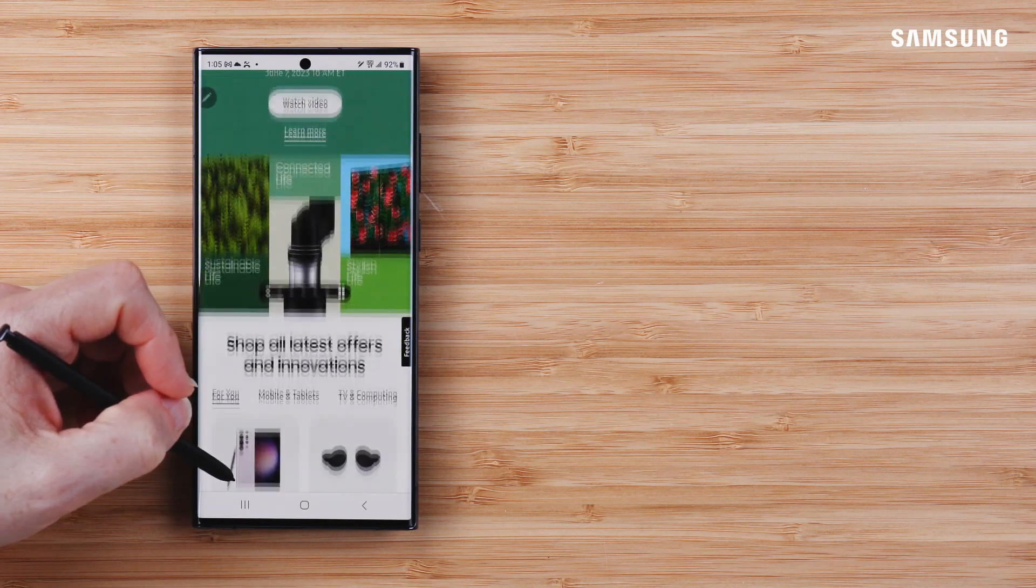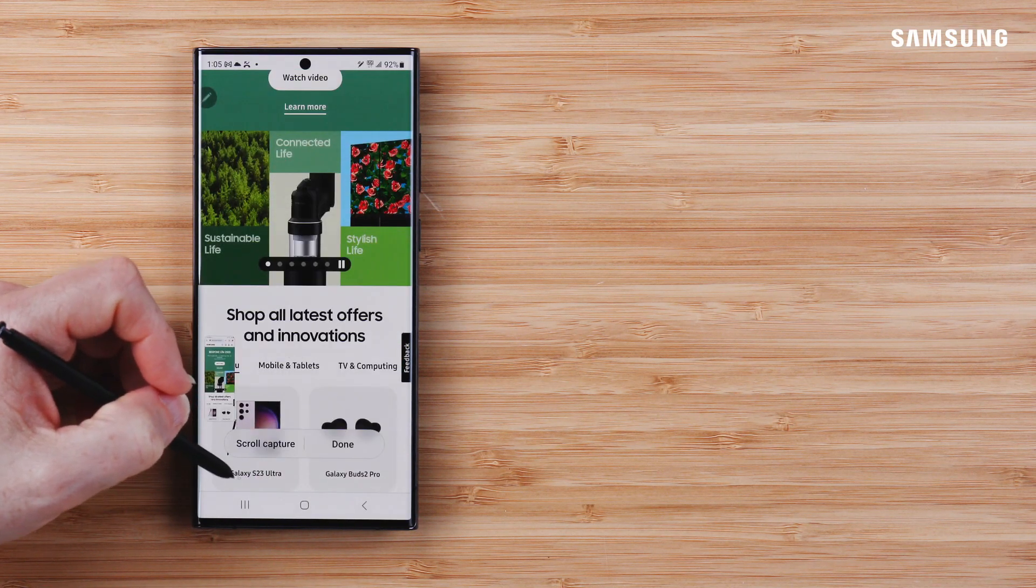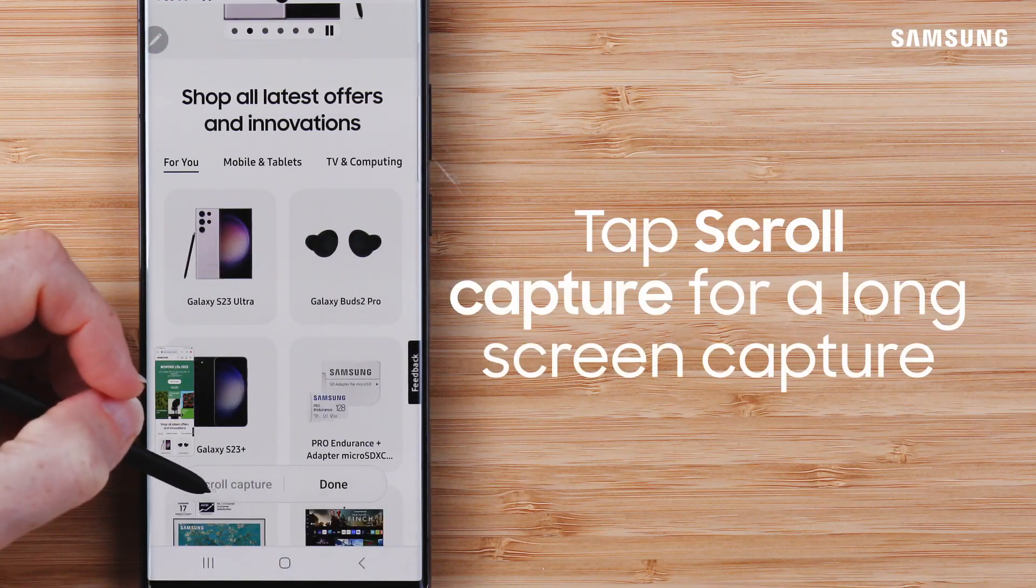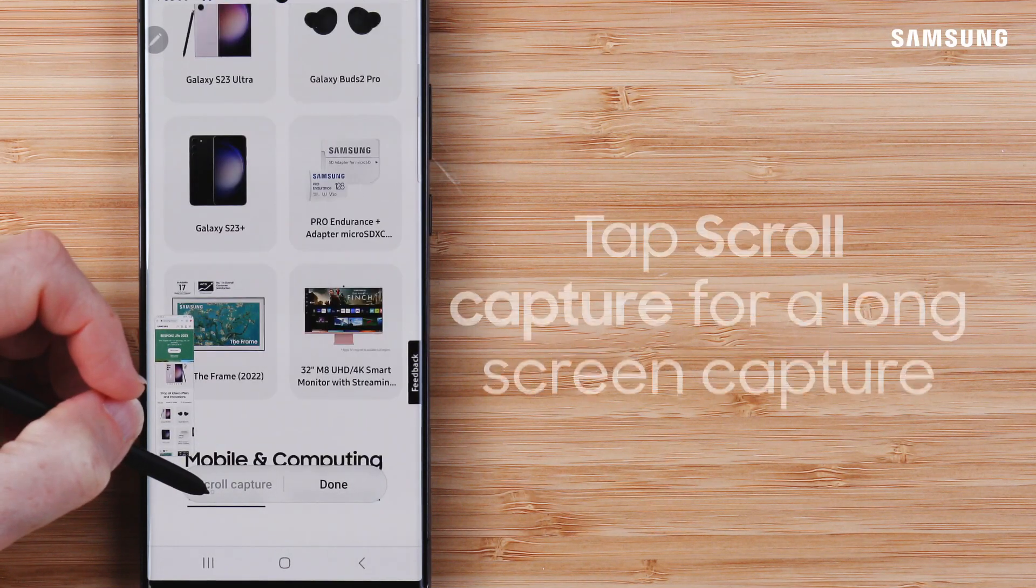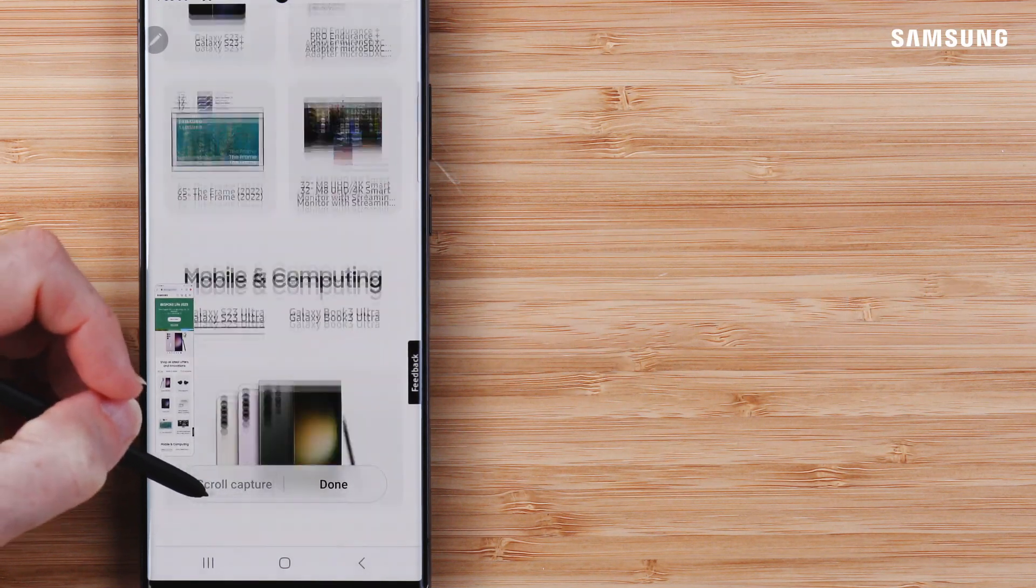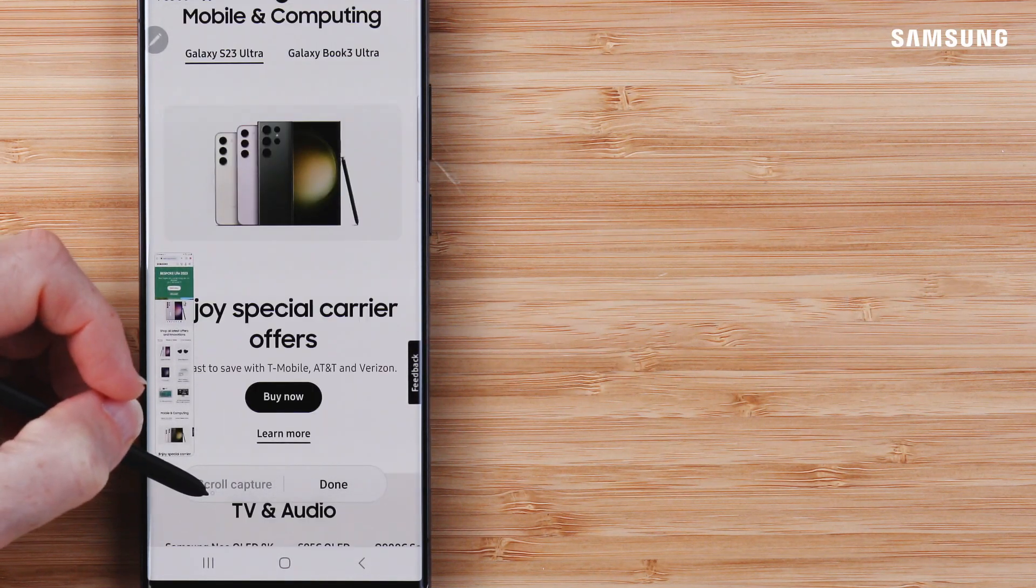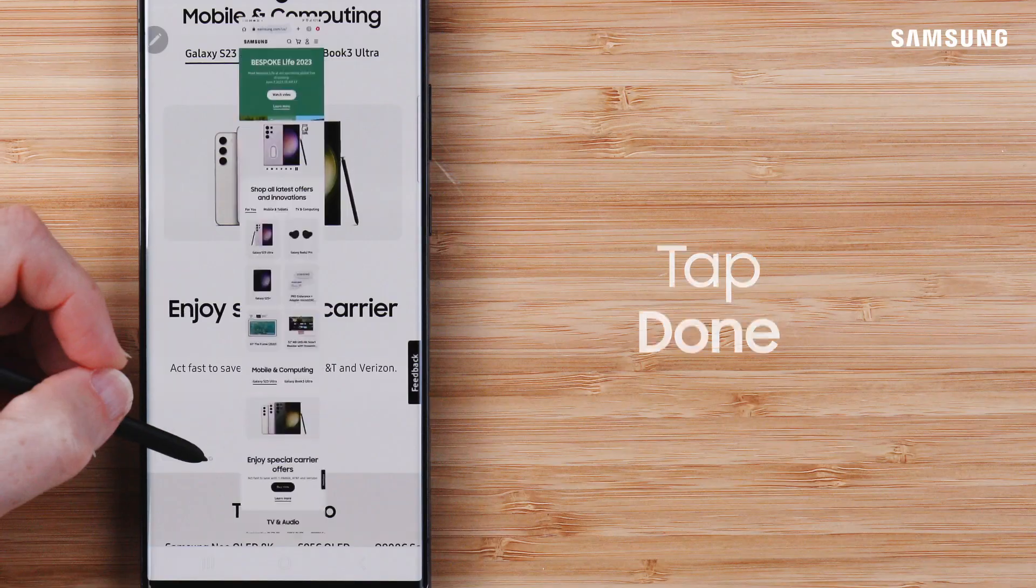On a browser page, you can tap Scroll Capture for a long screen capture. Continue tapping Scroll Capture to move down, and then tap Done.